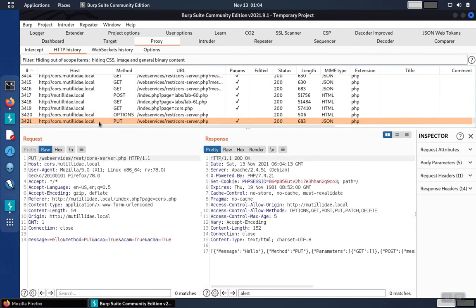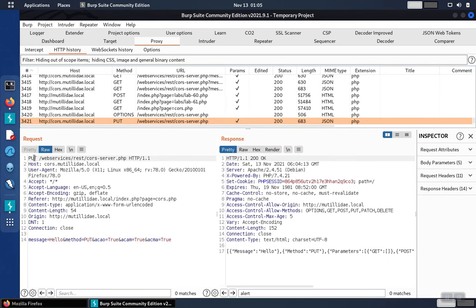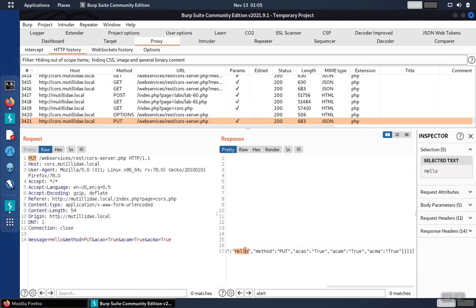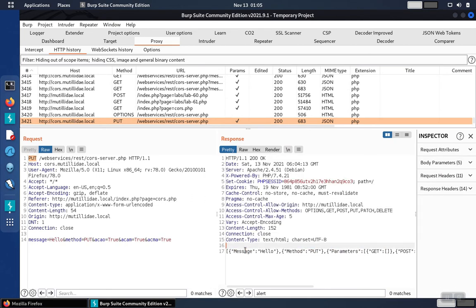The next request is the actual put request. We see the put method on line 1, and the message is echoed back from the server in the response on line 17.